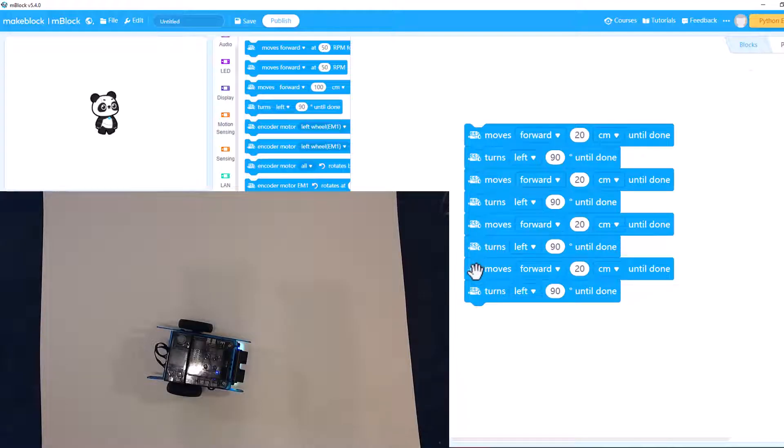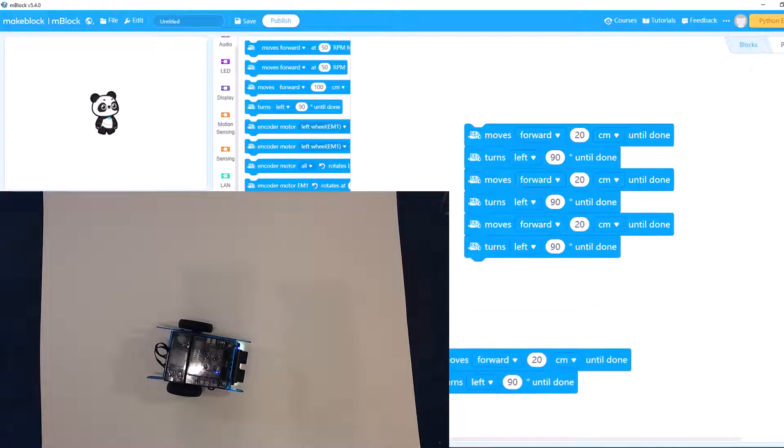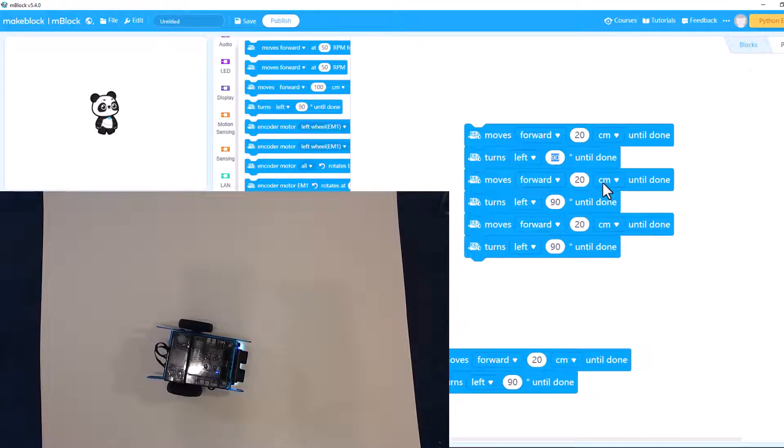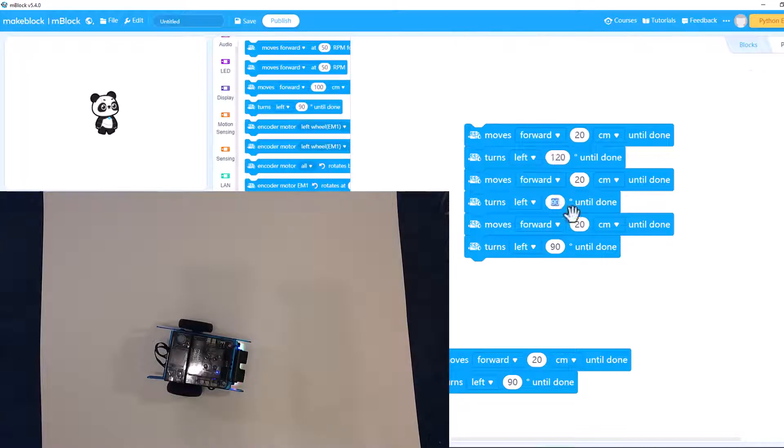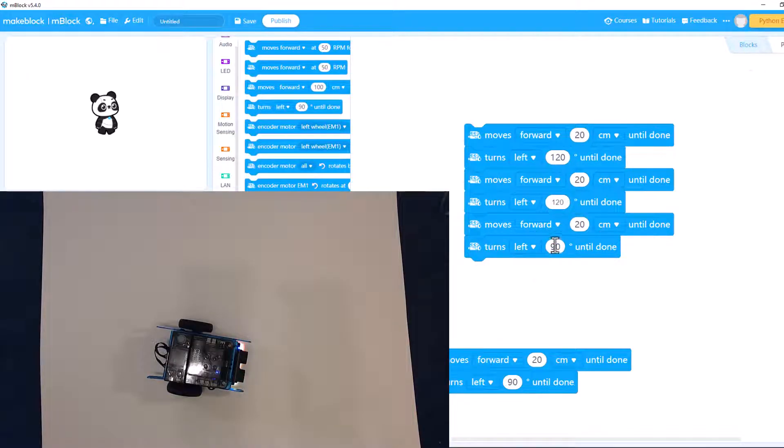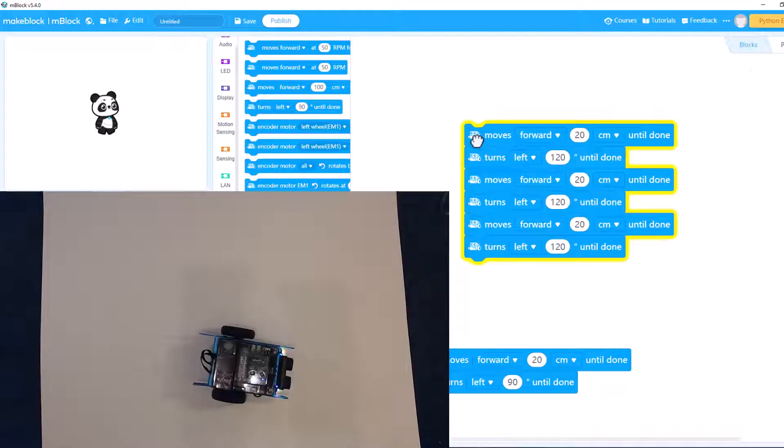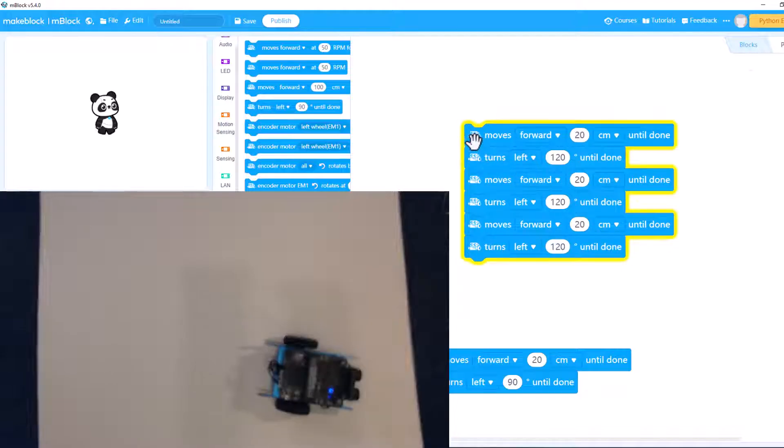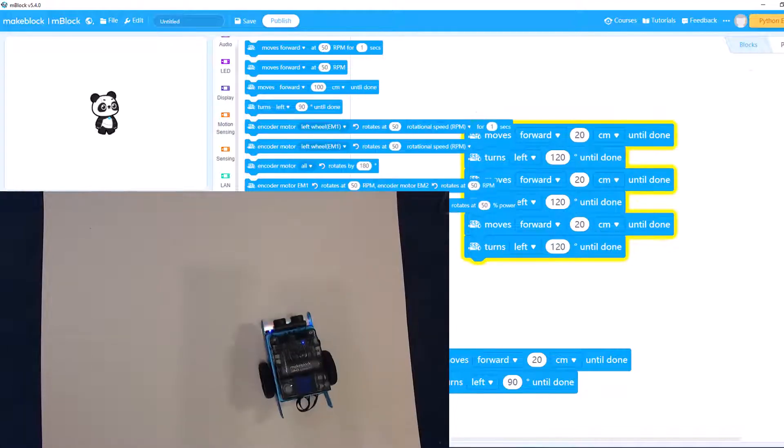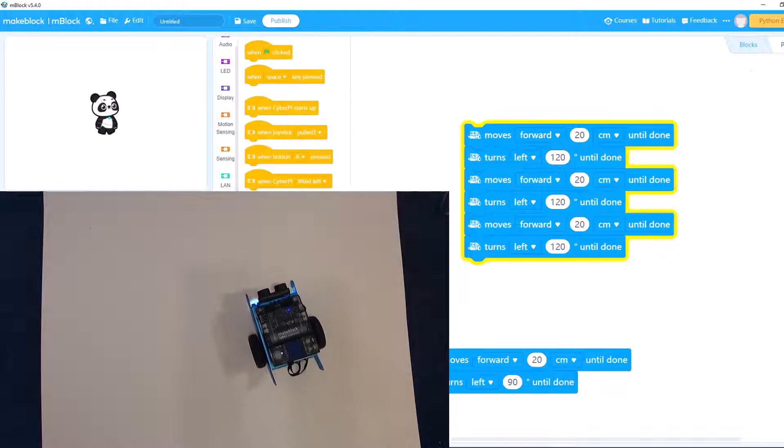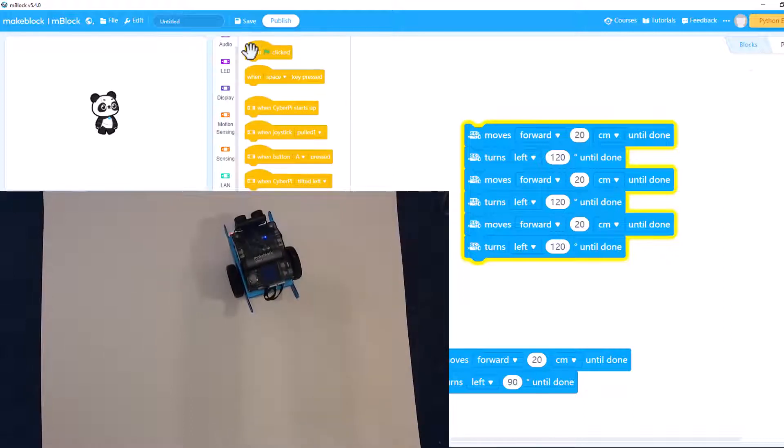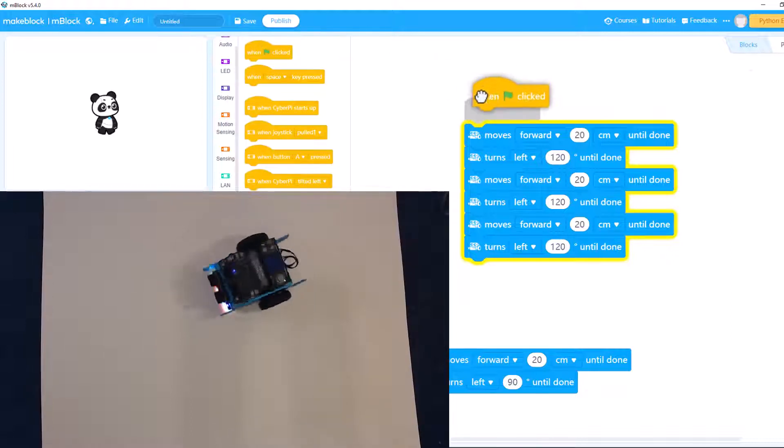Let's do three turns at 120 and make a triangle. And I'm just clicking on it to make it run. Just like in Scratch, you can have when the green flags clicked.